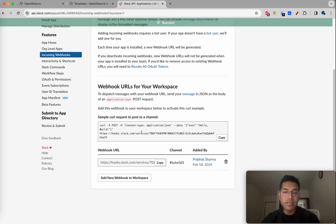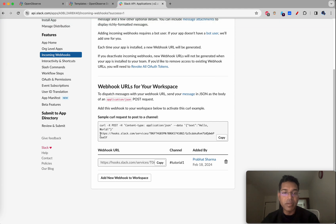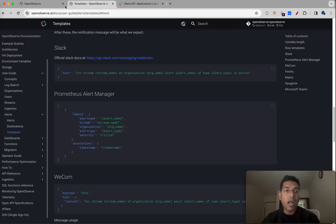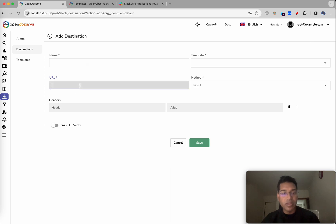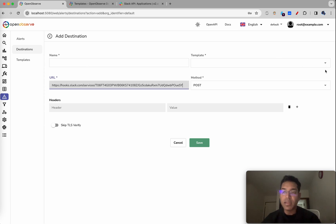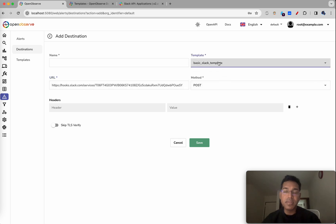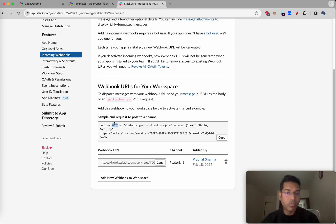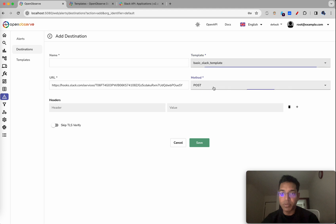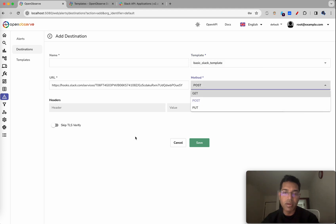Now you can see the webhook URL. You can copy it by clicking the copy button. Go to OpenObserv, add a destination, and paste the URL. Select the template — 'basic slack template' — and set the method. As you can see from the curl example, it uses POST, so we'll select POST here. Depending on what you're trying to do and the destination, this can change.